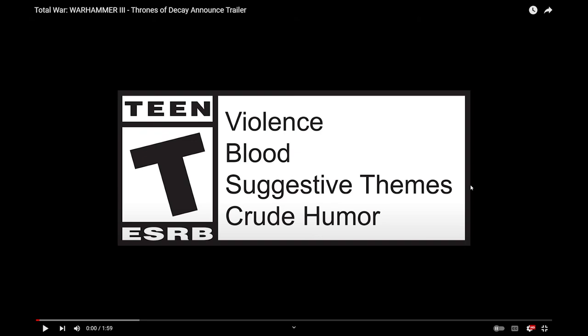Hello everyone, I'm Tequila Sunset, and today CA put out their trailer for Thrones of Decay. So we're gonna do the whole CSI thing and try to look through and see what's what. Let's get this started.